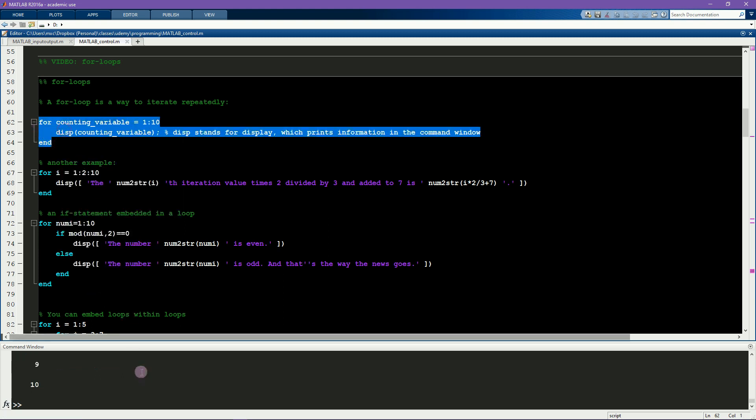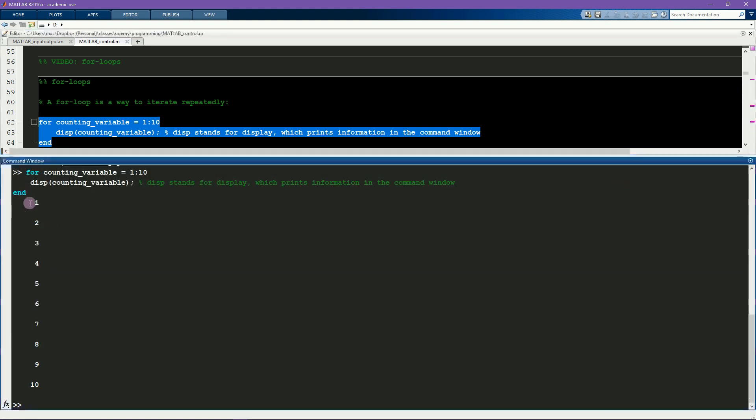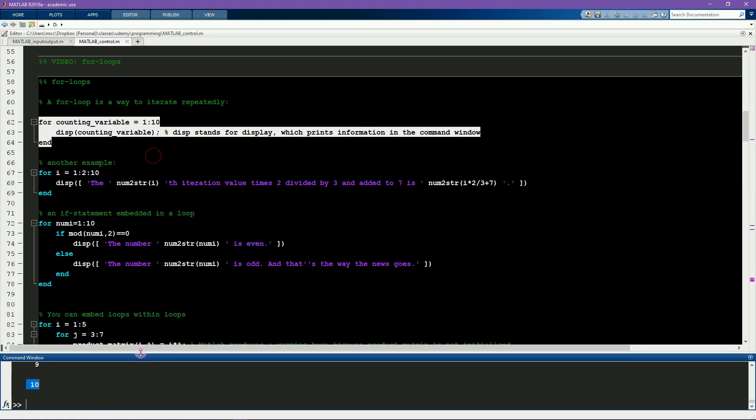So now we can run this code and we see the counting variable gets displayed at each iteration of this for loop and it stops after 10 times. Here's another example that shows that the counting variable does not have to increment in single integers.